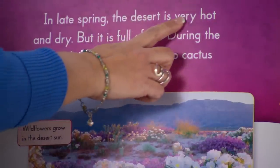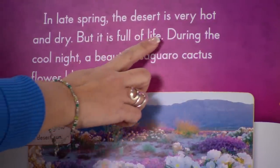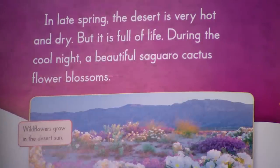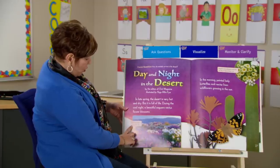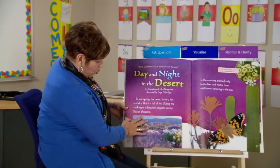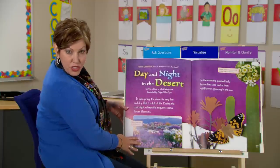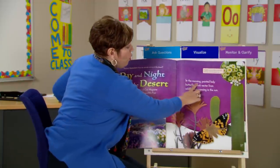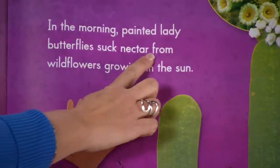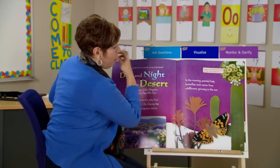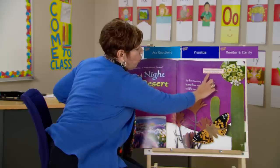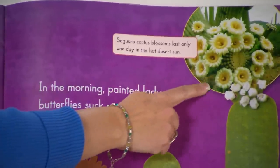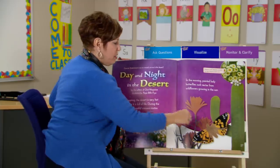In late spring, the desert is very hot and dry, but it is full of life. During the cool night, a beautiful saguaro cactus flower blossoms. Wildflowers grow in the desert sun. Look at these wildflowers — they're able to grow in the desert sun. Didn't we think that we needed water to grow flowers? In the morning, painted lady butterflies suck nectar from the wildflowers growing in the sun. Cigar cactus blossoms last only one day in the hot desert sun. These flowers only last one day — that is so interesting.